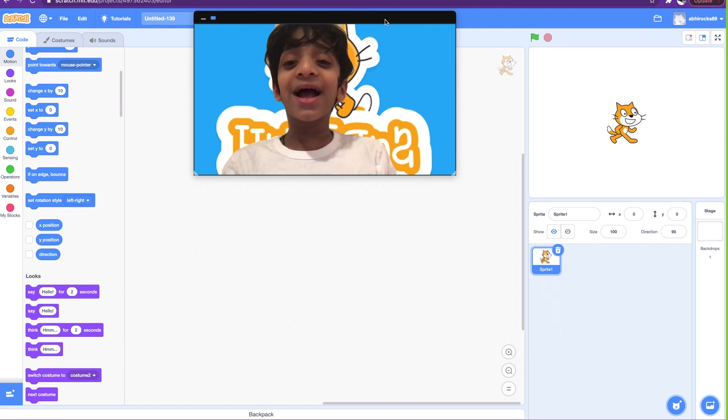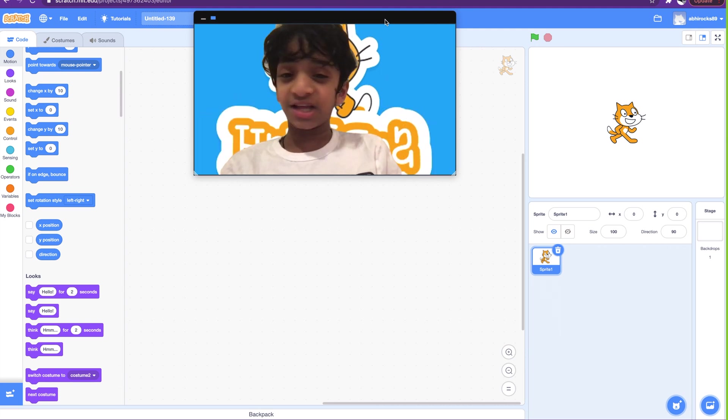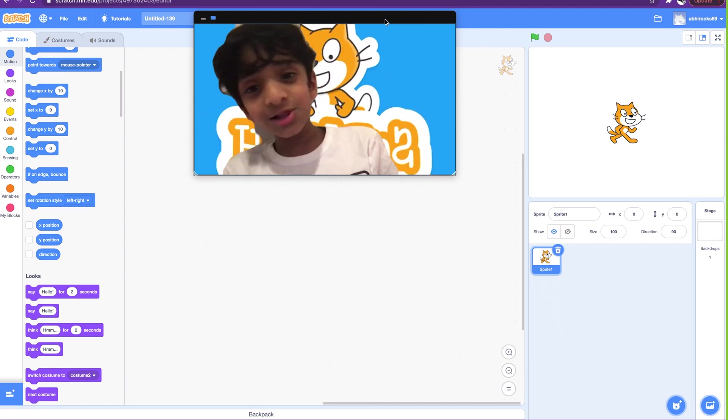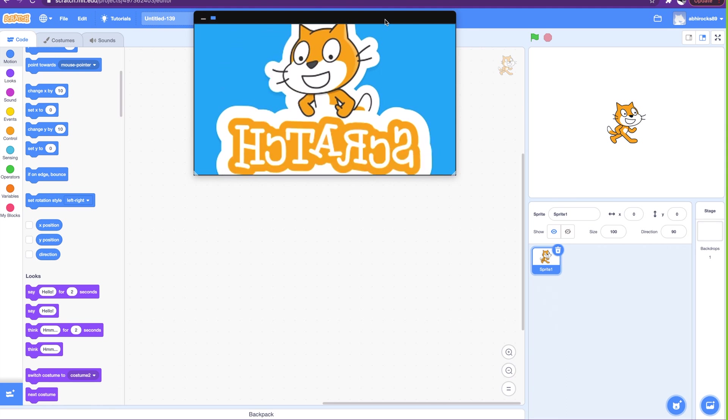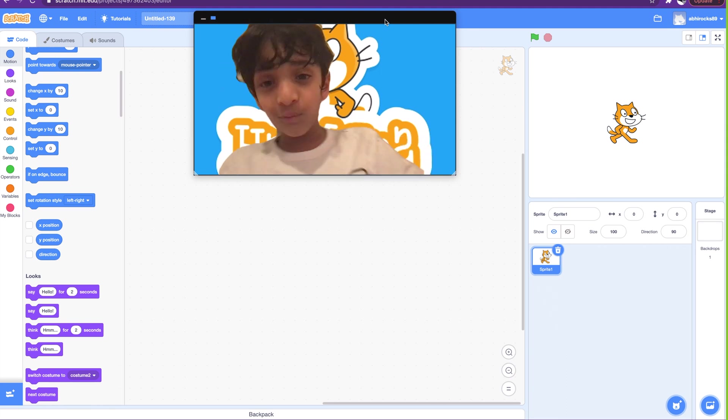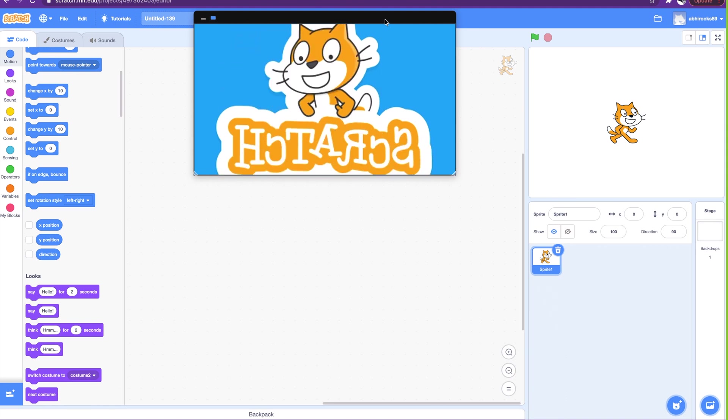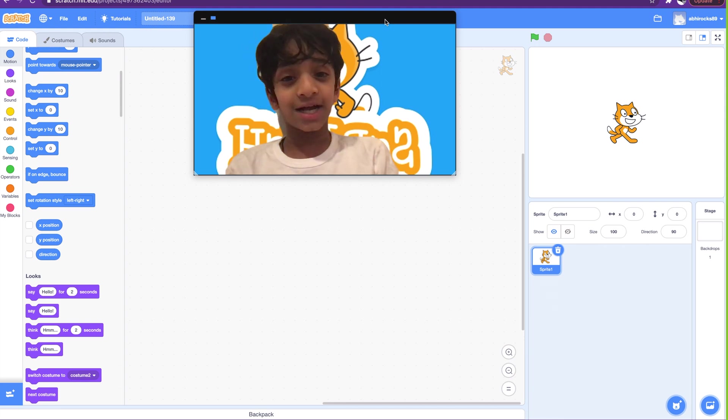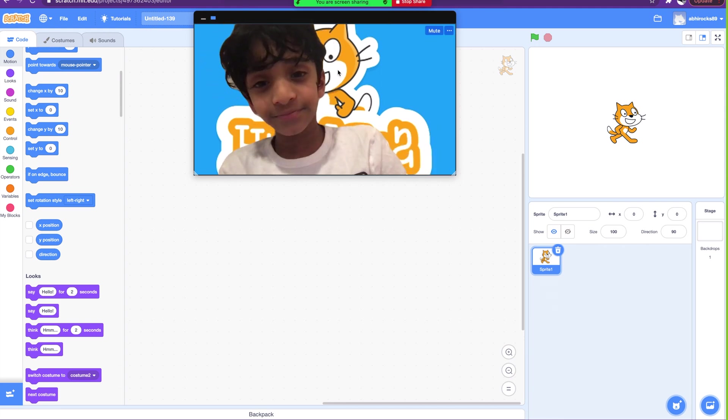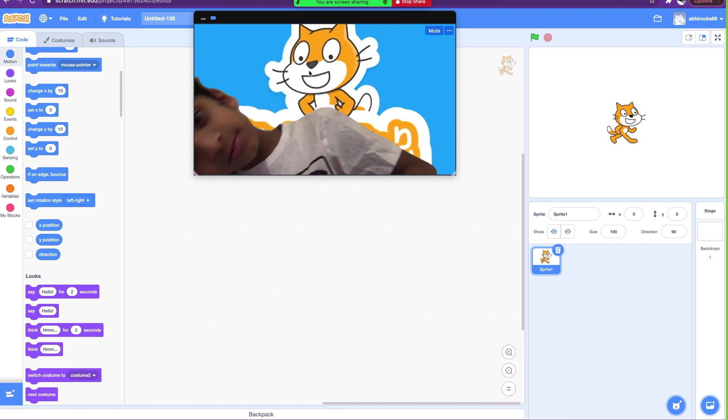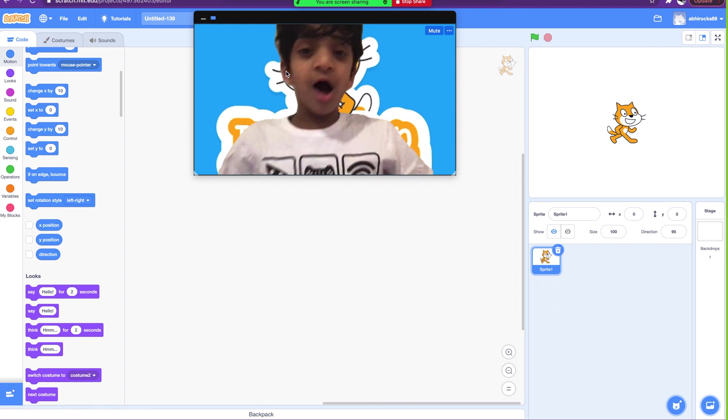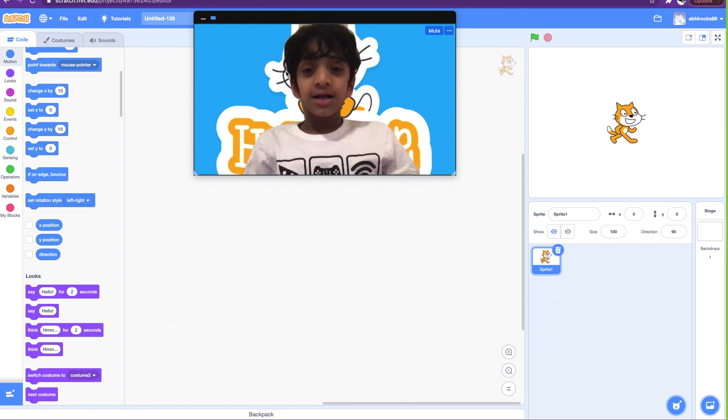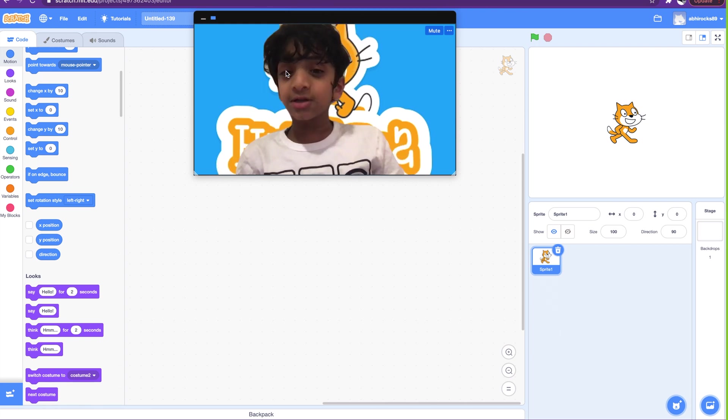Hello guys and welcome back to another Scratch tutorial. Look, this time I have my Scratch background! See, that's the Scratch cat right there.